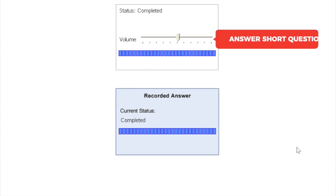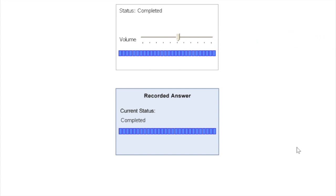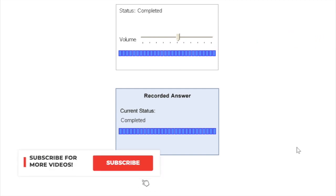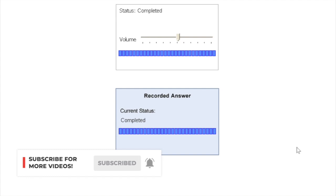The last question type you get in your test is called answer short question. In this one, what happens is you get a question where they ask you about different kinds of things. They might ask you about things related to general knowledge, things related to English language skills, or it can be any sort of things.